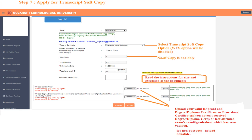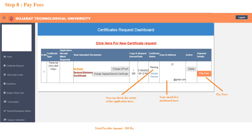Click on submit and you can see your application request. You can change the documents while the status is pending. Your email ID and application status with the payable amount are mentioned on the portal.